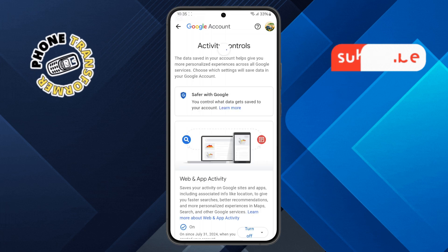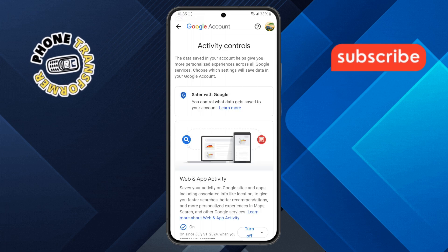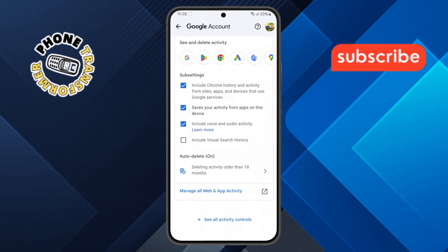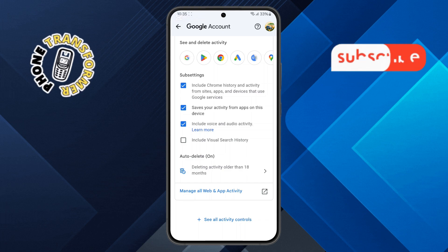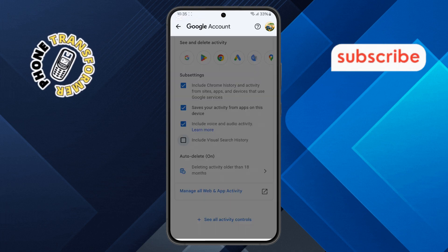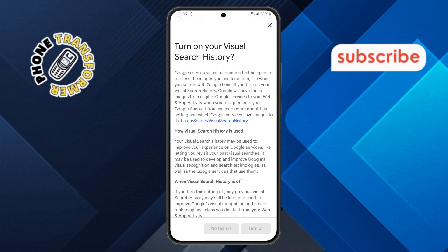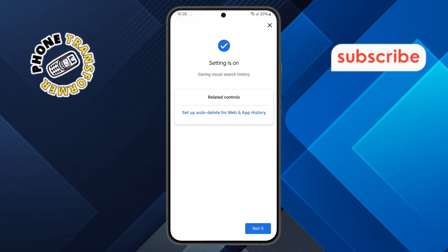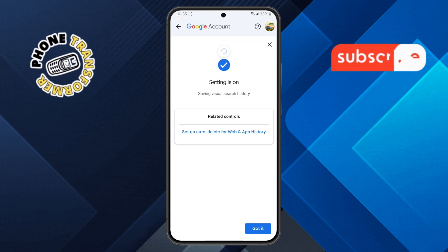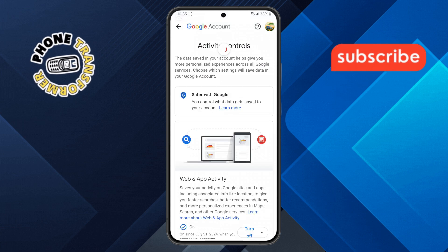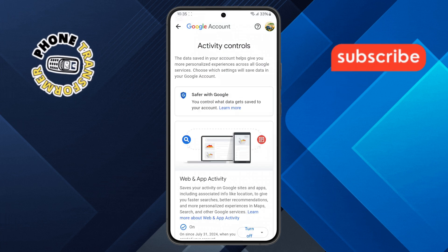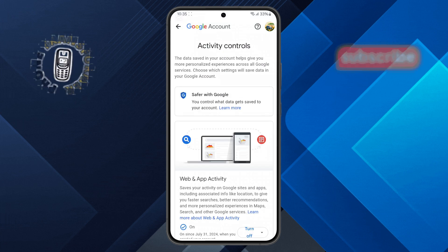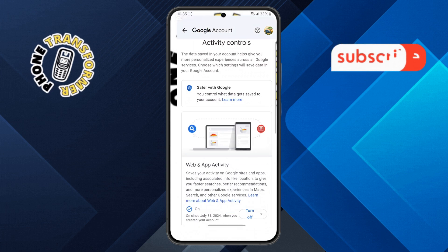Step 5. In this menu, scroll down until you see Include Visual Search History. Tap on it, then scroll further down and toggle the switch to activate this option. Once enabled, Google Lens will save your visual searches. Now go back to the home screen and close the app.